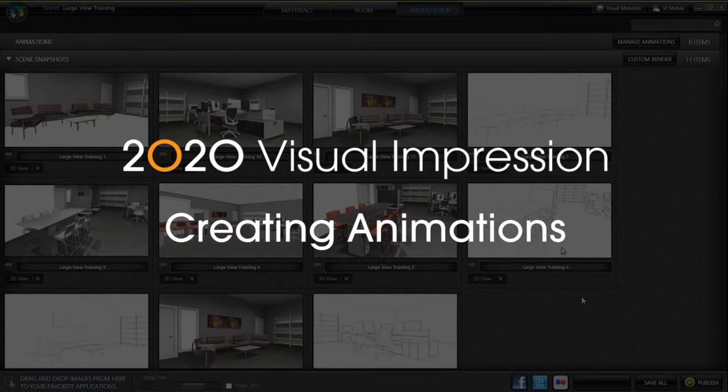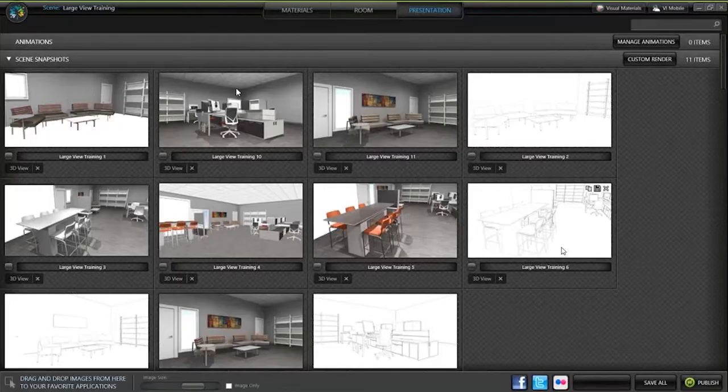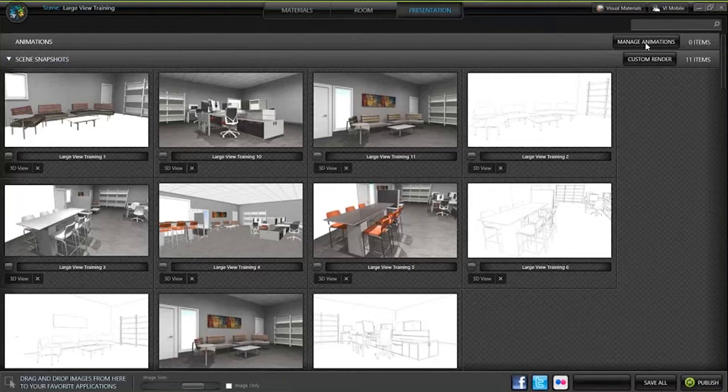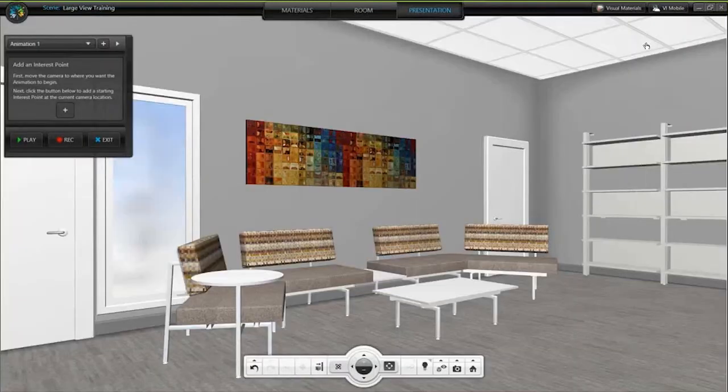I want to walk someone through three spaces so they understand how they work together. Right above Snapshots, there's a tool called Animation at the very top of the screen, and if I choose Manage Animation, this will bring me back to Visual Impression.